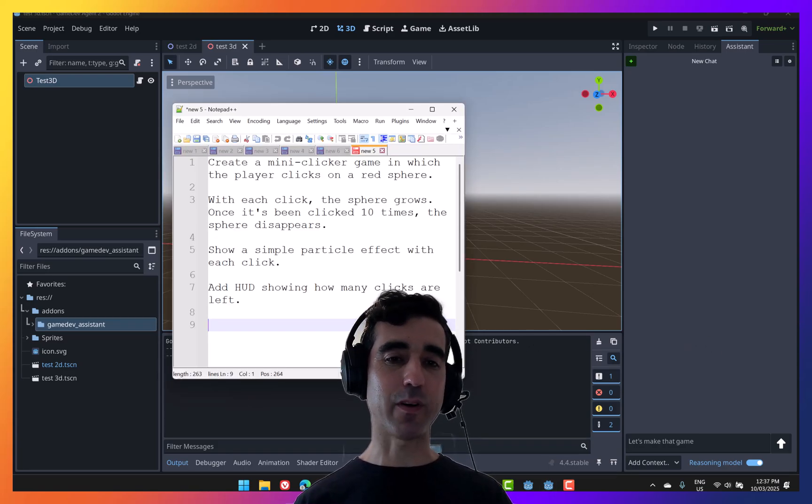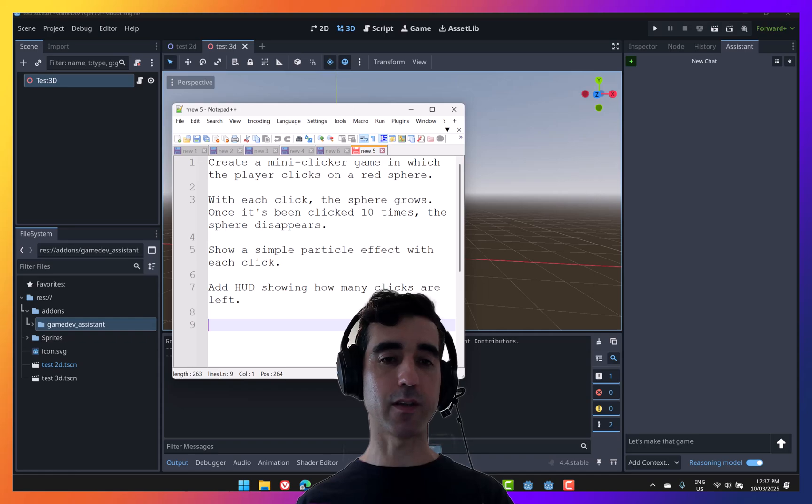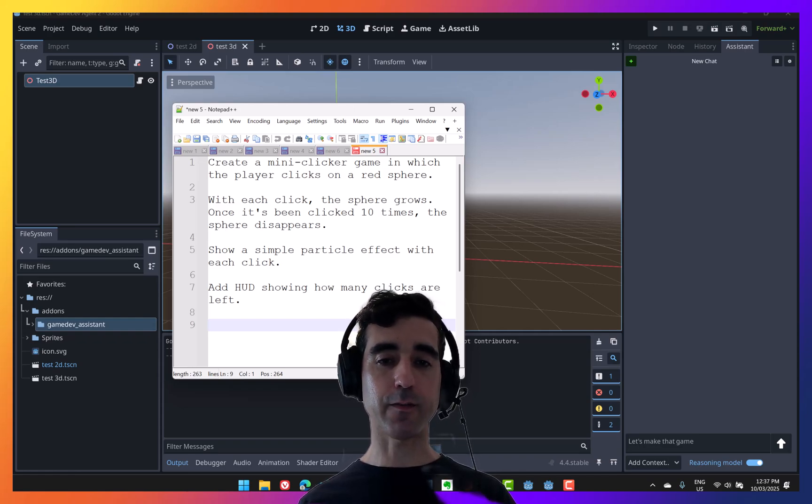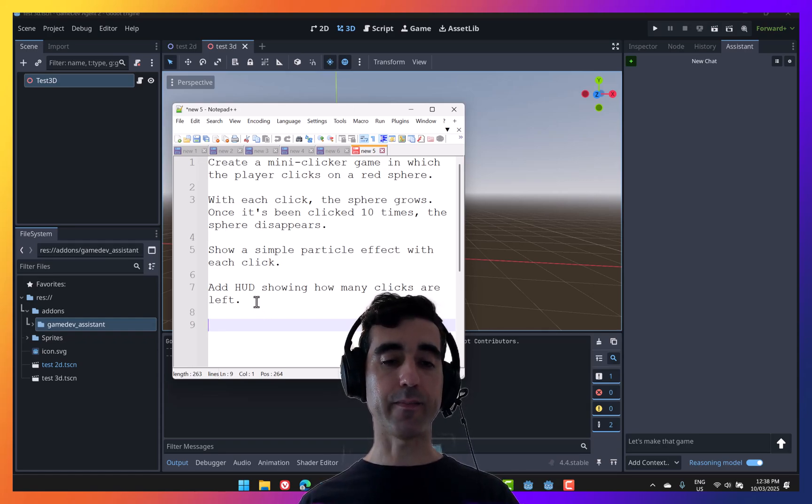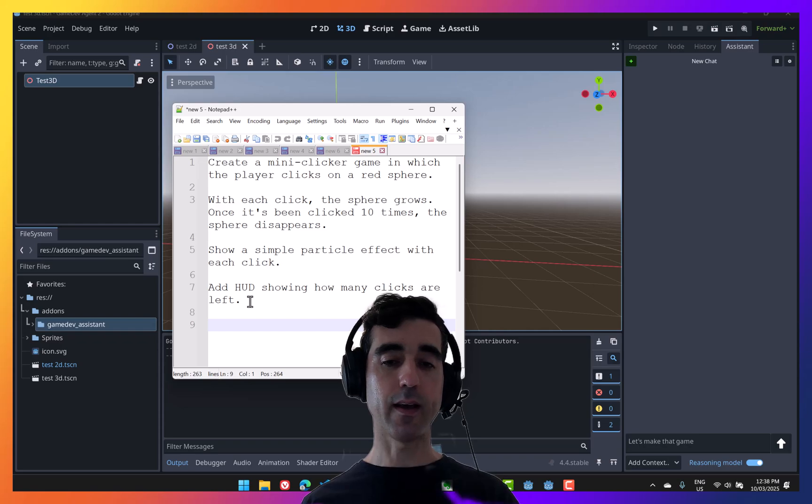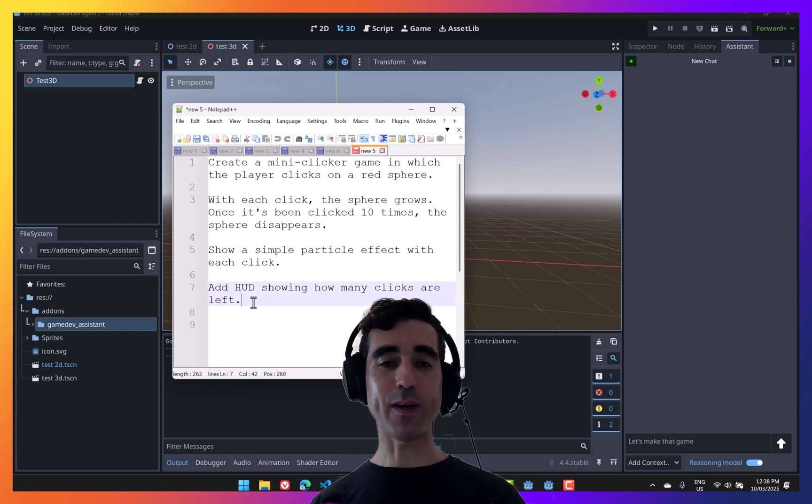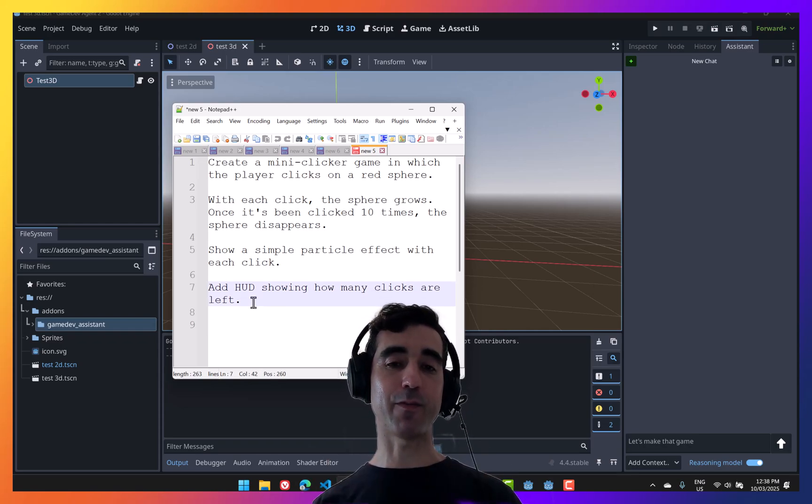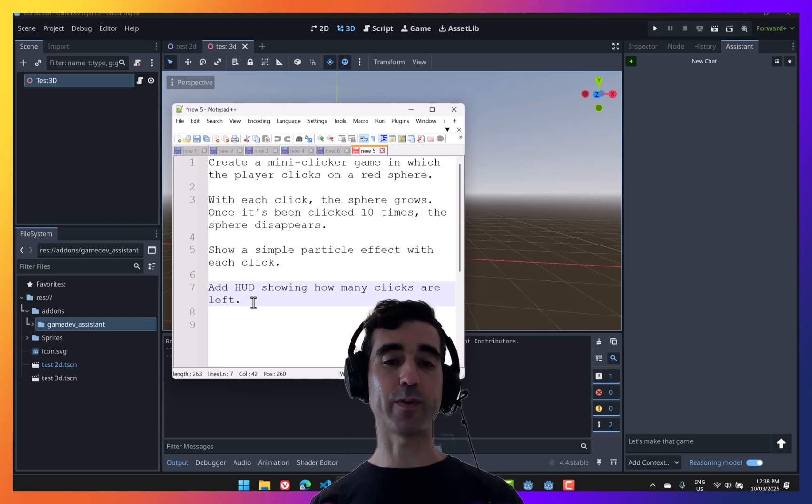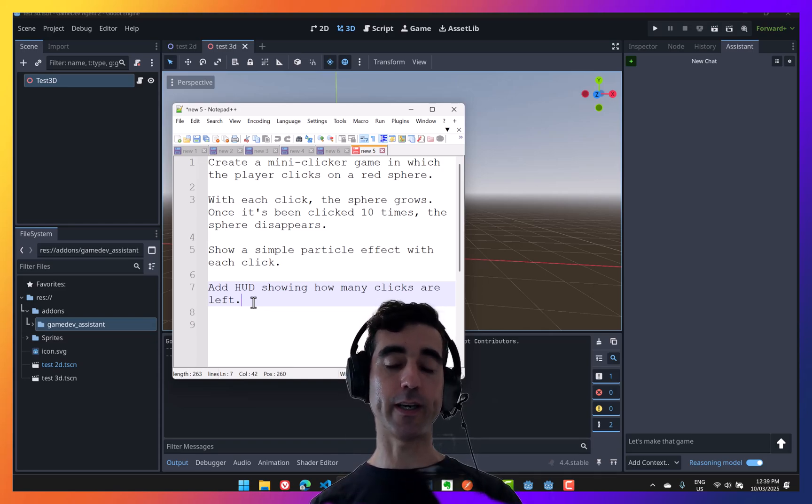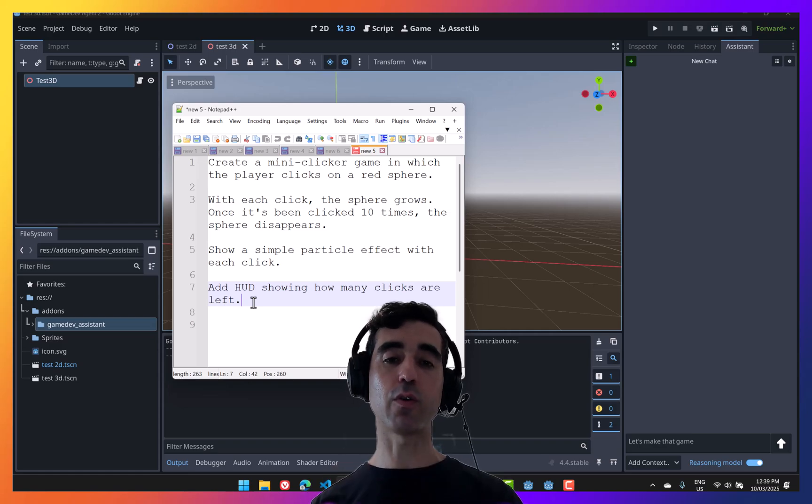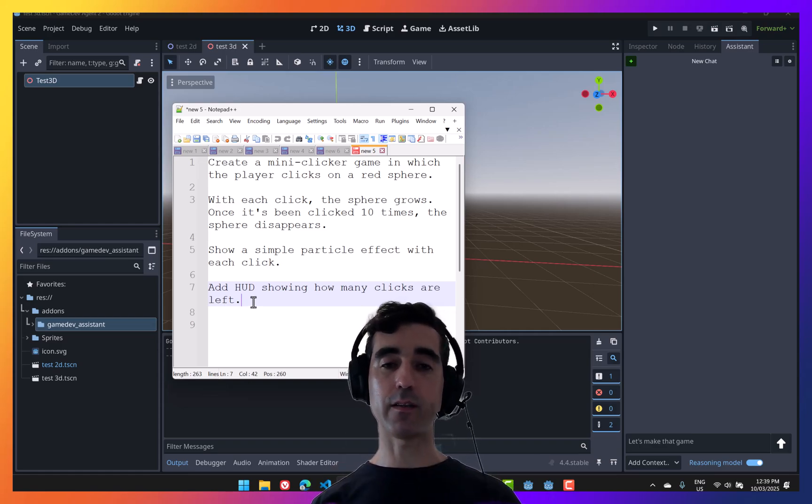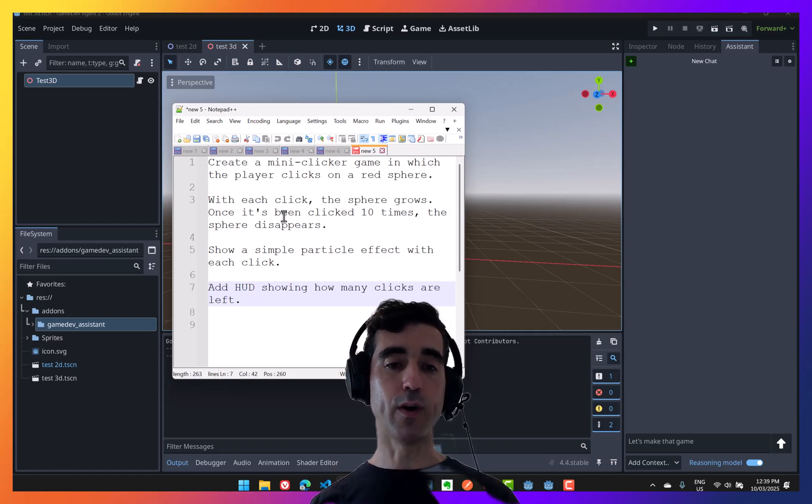Let's look at this example. Create a mini clicker game in which the player clicks on a red sphere. With each click, the sphere grows. Once it's been clicked 10 times, the sphere disappears. Show a simple particle effect with each click. Add a heads-up display showing how many clicks are left. Now, I did want to clarify that this tool is not one of those make an entire game from one prompt. There are plenty of those out there for things like 3.js.